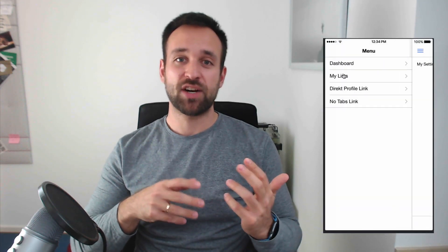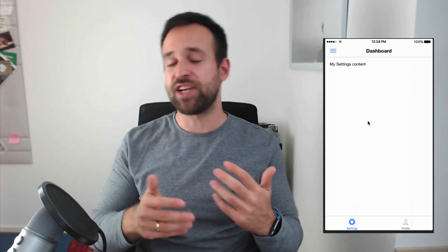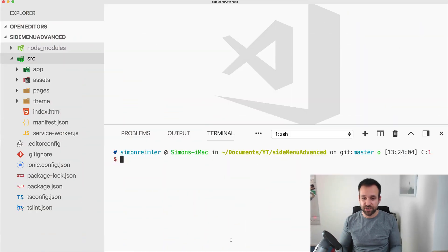Hey everyone, this is Simon from the Ionic Academy. In this quick one, I'll show you how you can combine two of the most popular patterns: the side menu pattern and the tab bar pattern. We will combine them in a few different ways — opening a tab bar from the sidebar, jumping right into a specific tab, and having a page without a tab bar. Let's dive in.